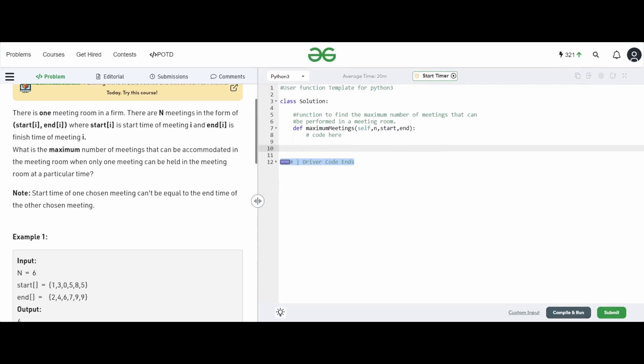Imagine you are sitting in a meeting room. You're given the start and end times of a particular set of meetings. Let's say you have meeting one with a start time of one and an end time of two, so it runs from one to two. You have meeting two with a start time of three and end time of four, running from three to four. You also have a meeting with a start time of zero and end time of six. What you need to do is maximize the number of meetings that can happen in the meeting room.